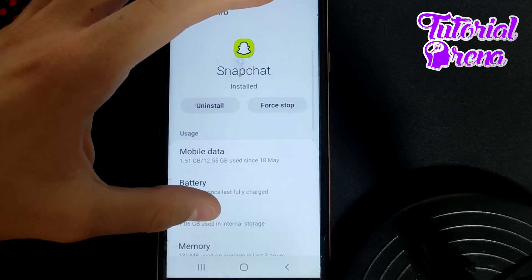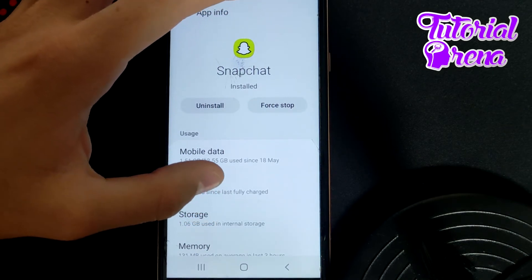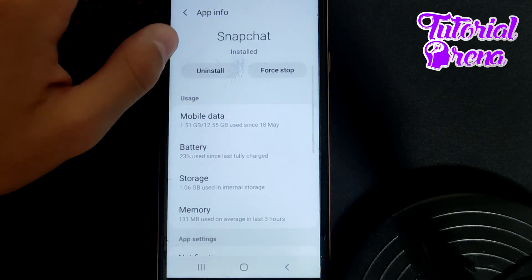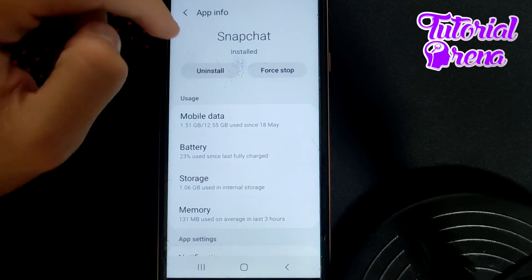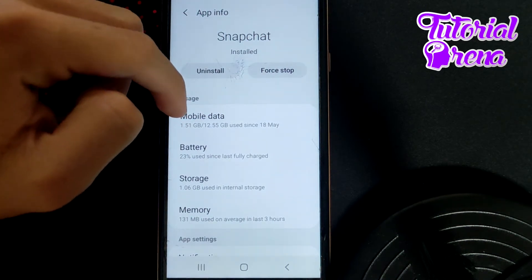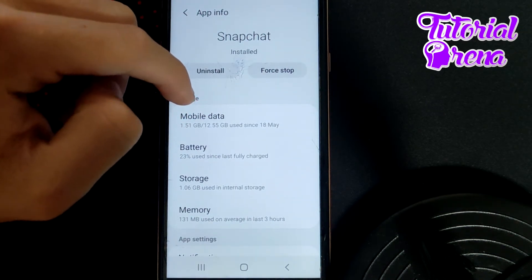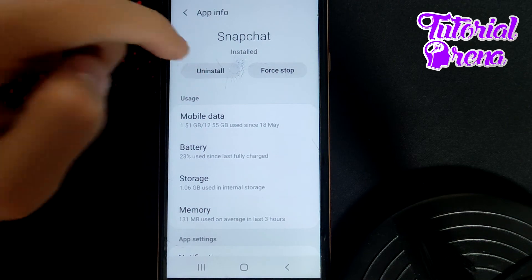From here, you're going to be able to uninstall and reinstall the application, which will try to fix that problem.